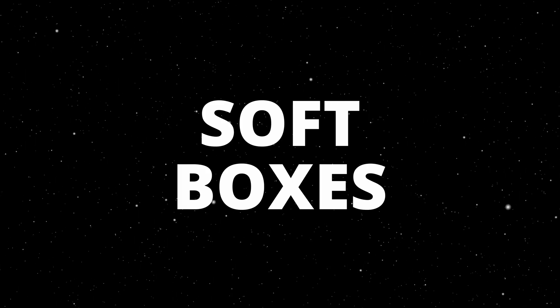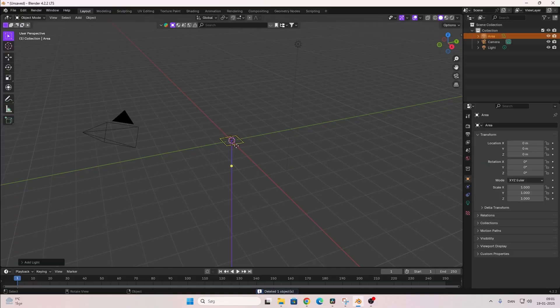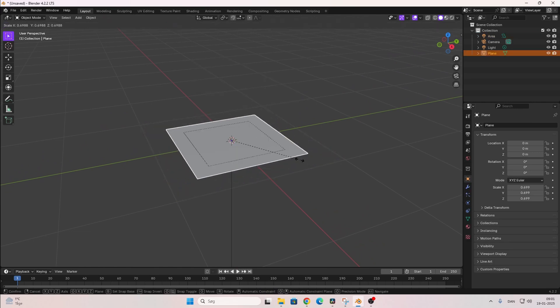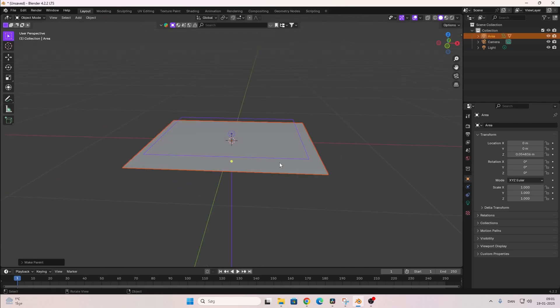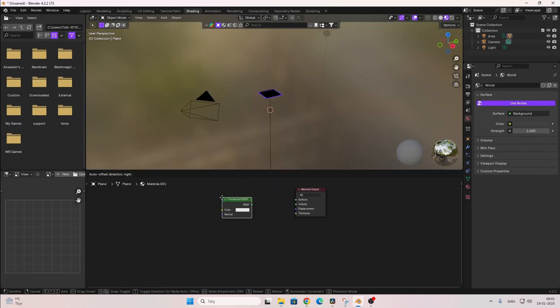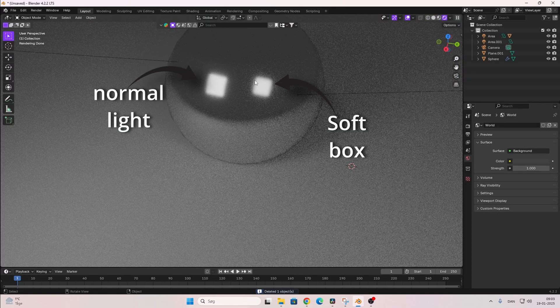Here are some tips to take those four lights from beginner to next level. Softboxes: a softbox is a light that shines through a material to make the light soft. You can make this by adding a plane onto an area light, parenting the plane to the light, and giving the plane a translucent material. Softboxes are actually often used in photography.